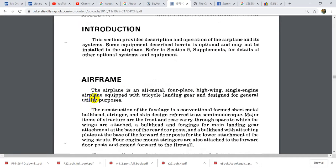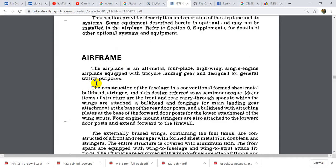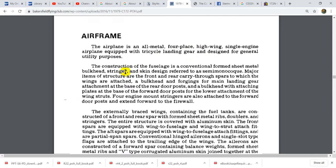If we look at the basic airframe of the aircraft, the manual says the aircraft is an all-metal, four-place, high-wing, single engine airplane equipped with tricycle gear, designed for general utility purposes. The construction of the fuselage is a conventional form — sheet metal, bulkhead, stringer, and skin design referred to as semi-monocoque.